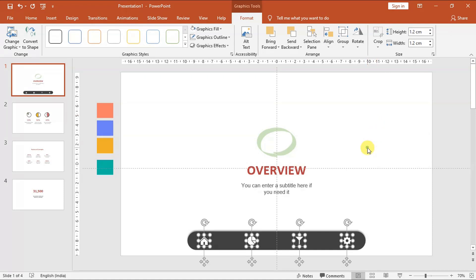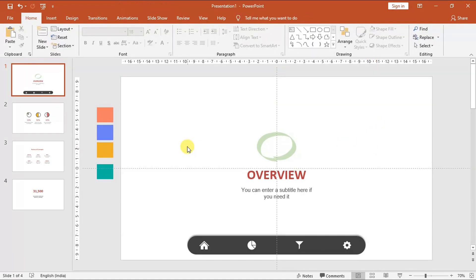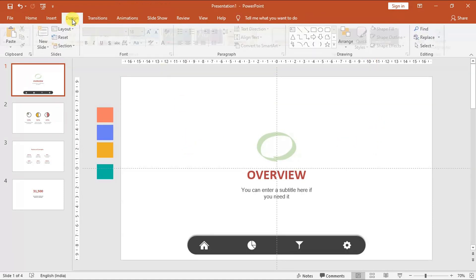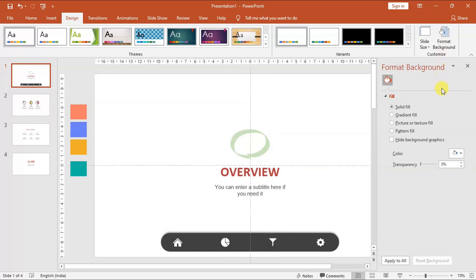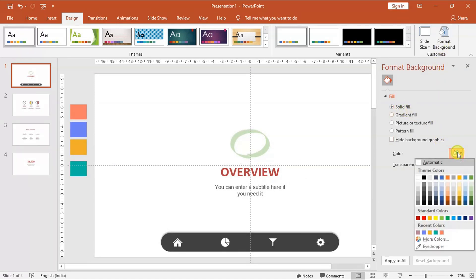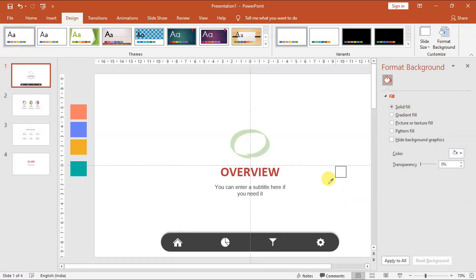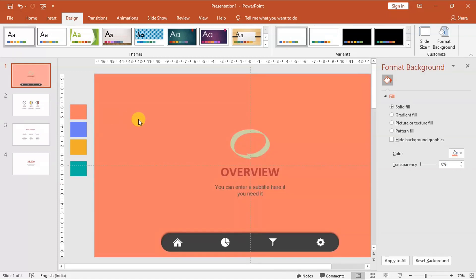Let us reduce the icon size to 1.2 cm and align them to middle and distribute horizontally. Now let us change the background color of our slide. Go to the design tab and choose format background, then choose solid color. Let us expand the color window with more colors and use the eyedropper tool to pick up the exact color.